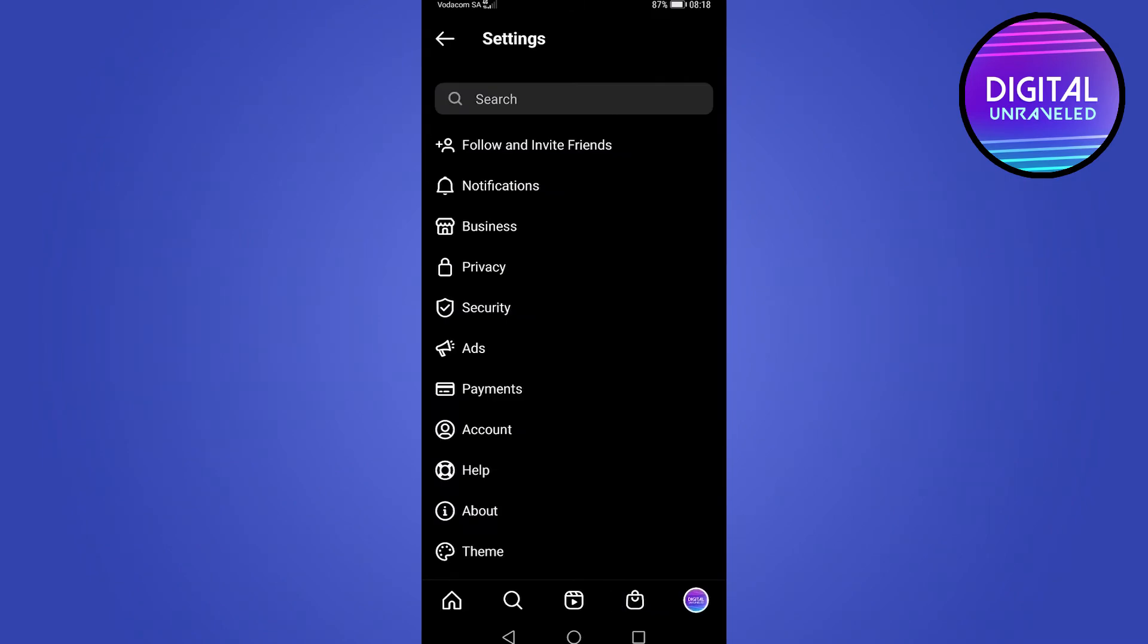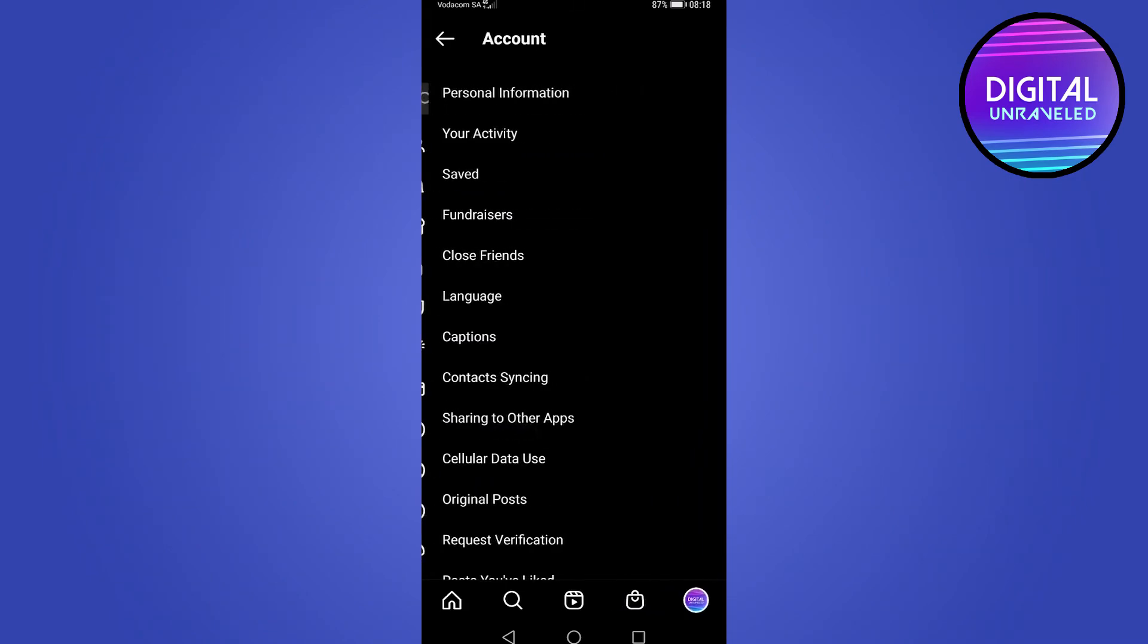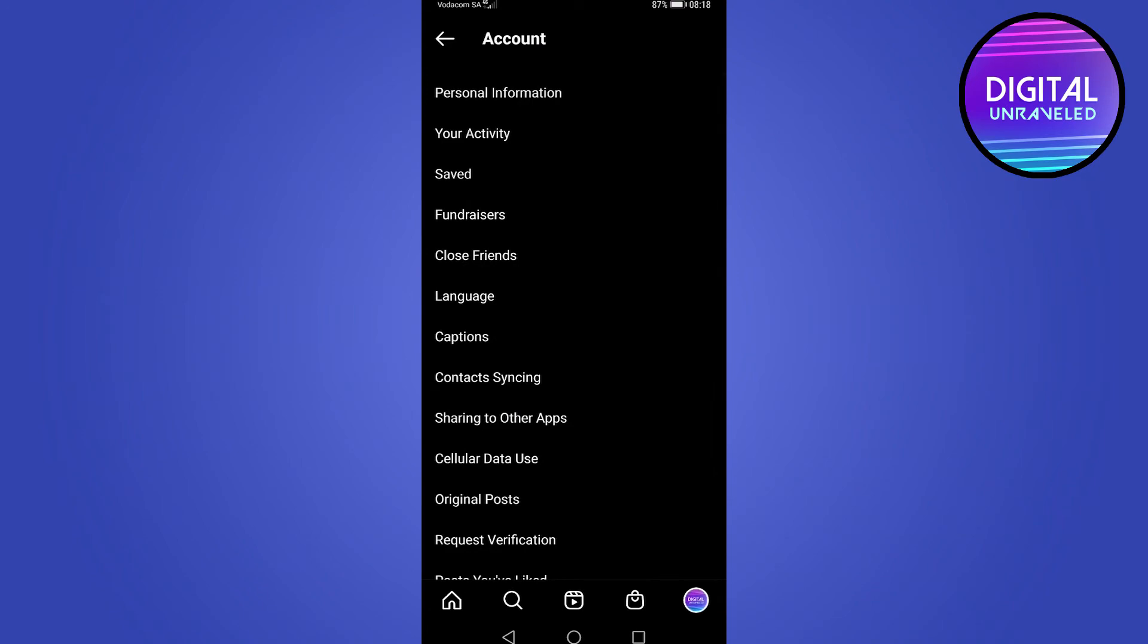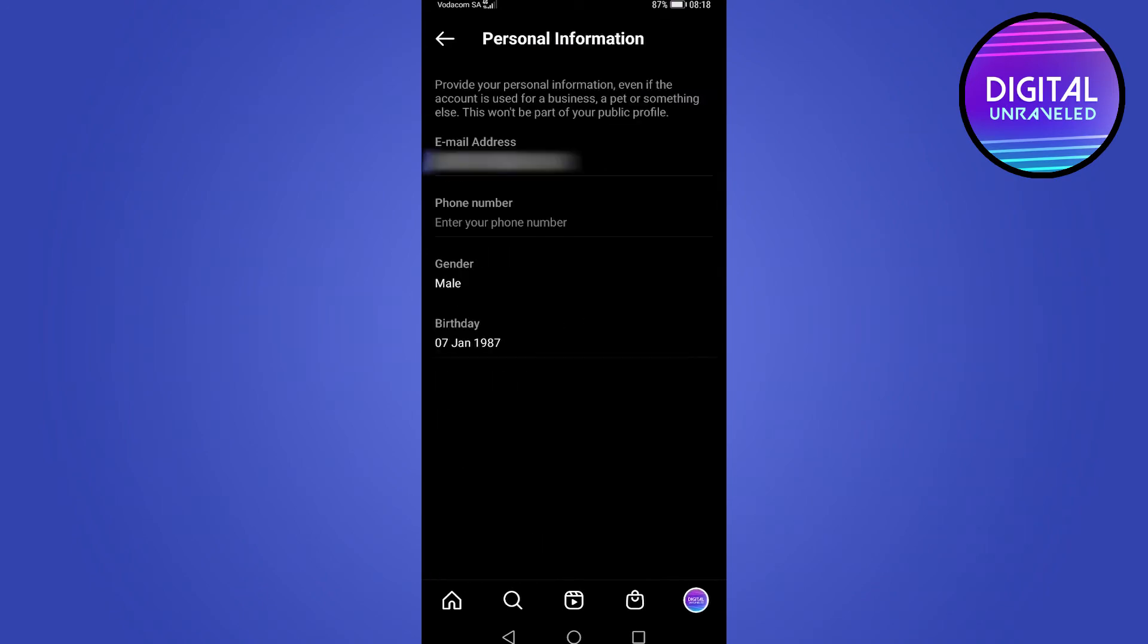And then you find the option that says account. Tap on that. And then the first option right there is personal information. You want to tap on that.